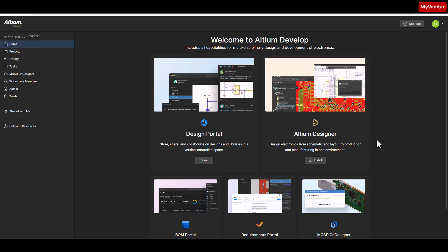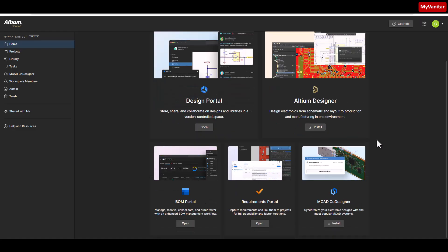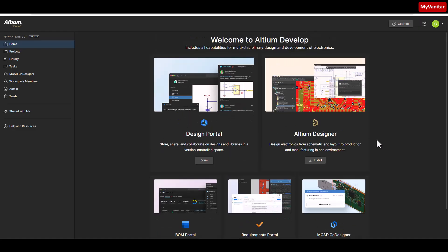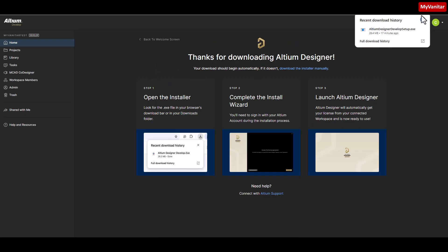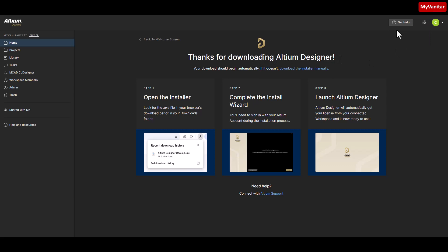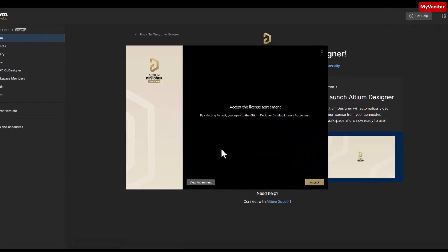Now, how should we install Altium Develop? First press this install button. Here it downloads an installer, so the browser downloads the installer and we should launch the installer file to follow the process.